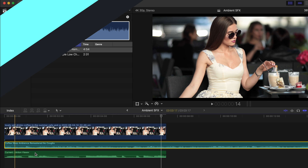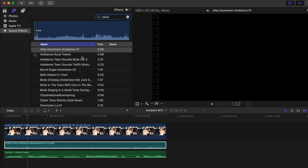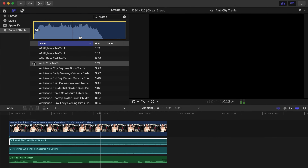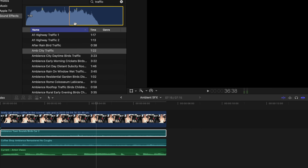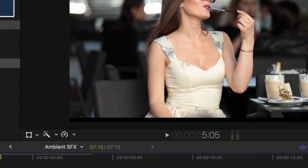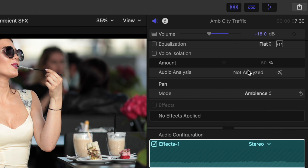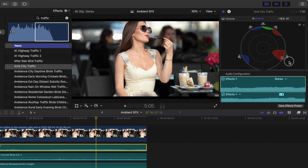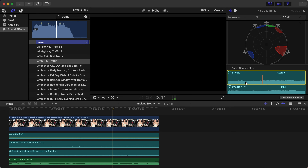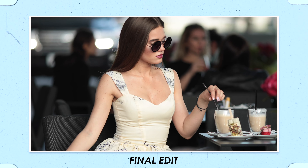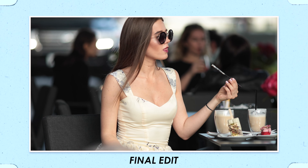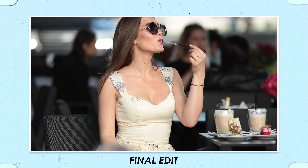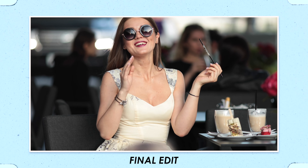We'd maybe hear some birds and wind since it looks to be outside. And we could even put a traffic sound effect in. We'll set it at a low volume and maybe change the pan mode so it sounds like the sound is to the right of the viewer or camera and is in the distance. So with just a few sound effects, we created a whole realistic sounding environment for this shot.